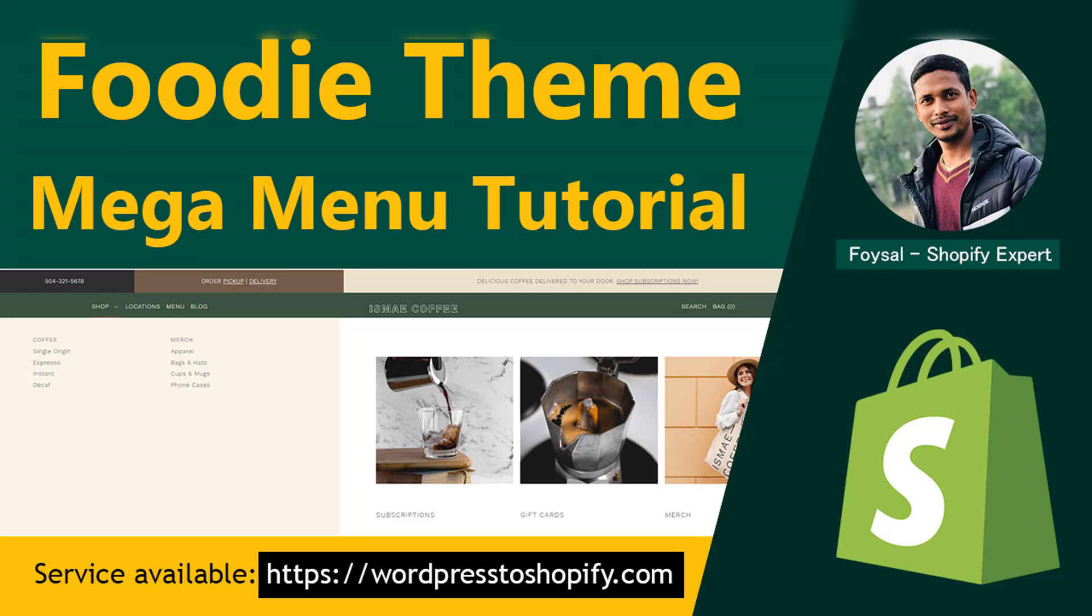Hey, welcome to my YouTube channel. In this tutorial, I'm going to show you how to update the mega menu section in the Foodie Shopify theme. If you're looking for easy and fast Shopify store customization and update tutorials, then continue this video. Let's get started.